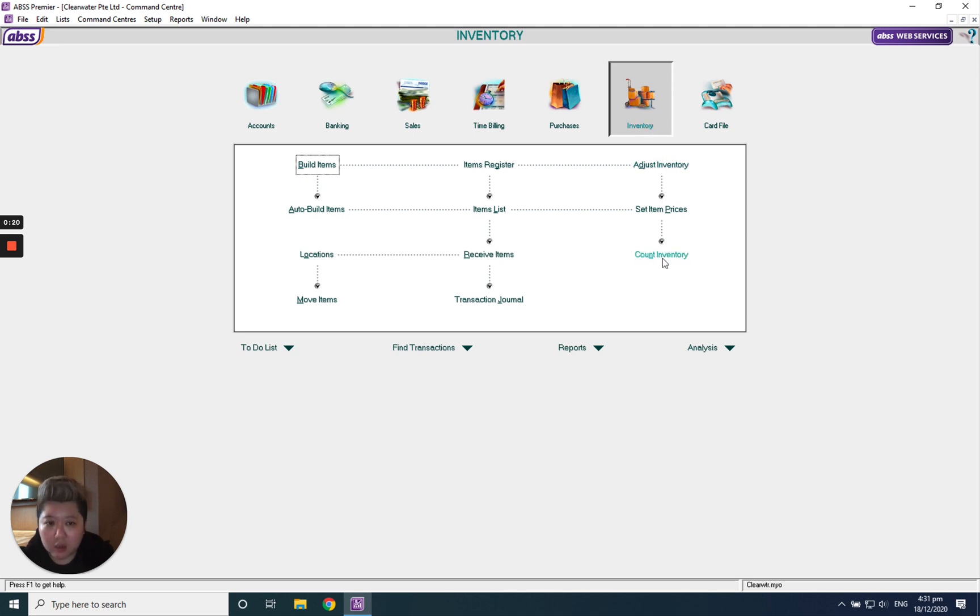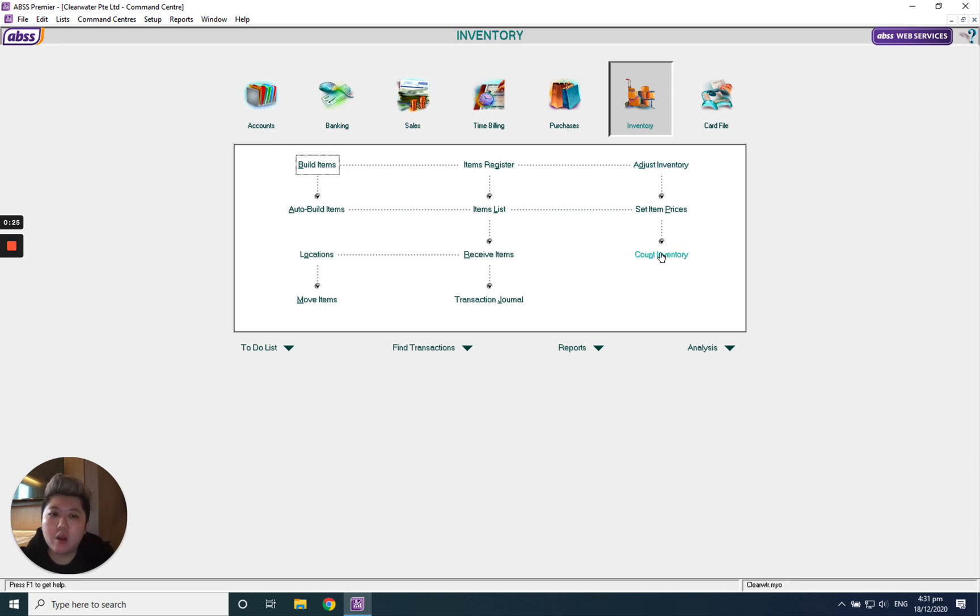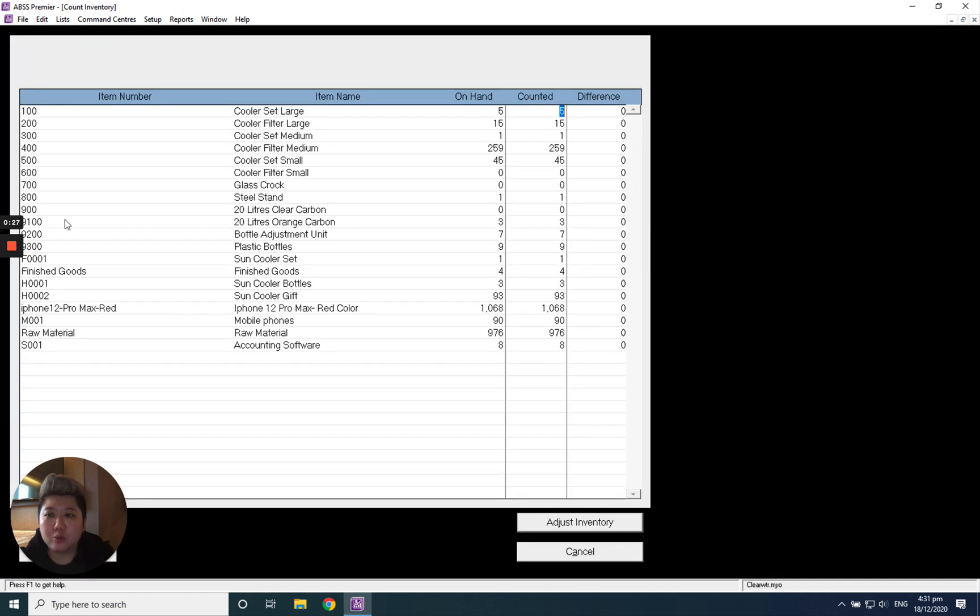Under count inventory, I prefer using count inventory. Of course you can use adjust inventory as well, but this is the method I will recommend to you because this way you can do the accounting.